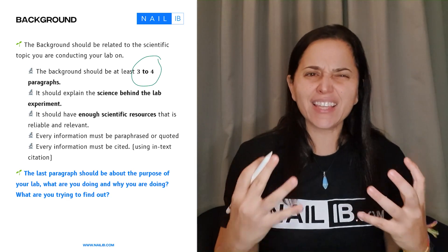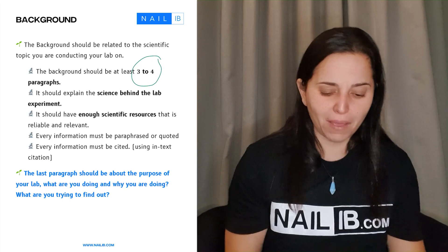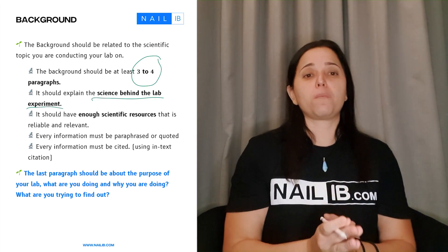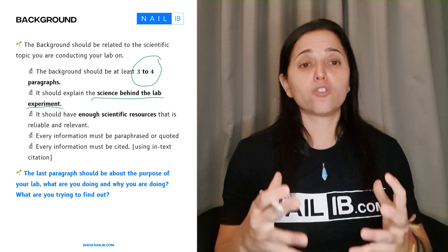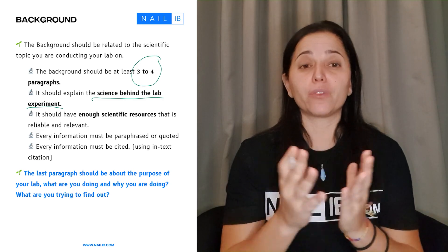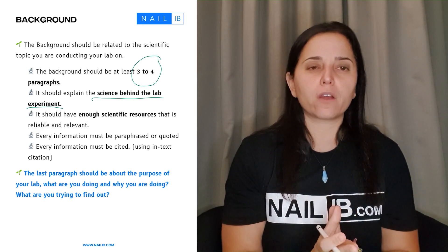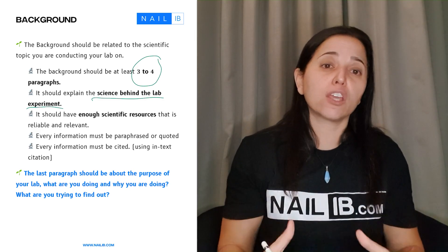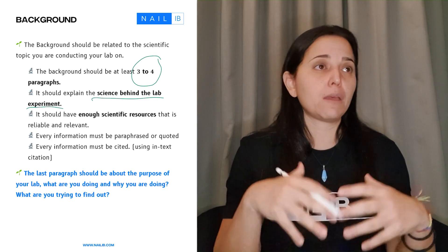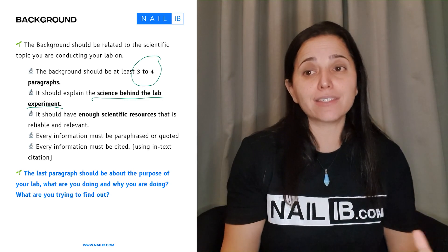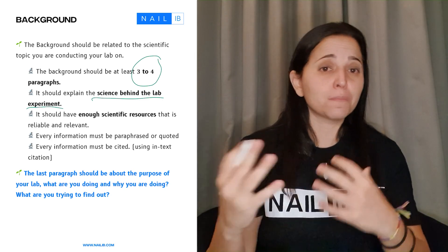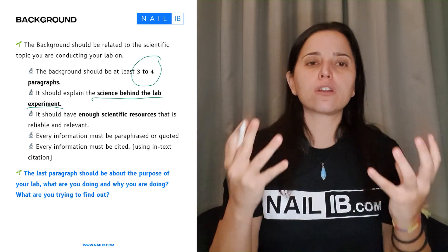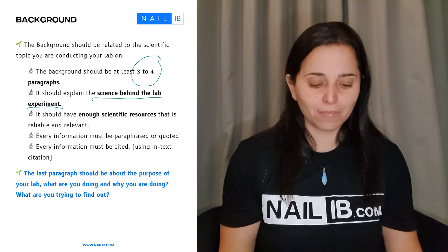So what exactly do you need to talk about in the background? The scientific background behind the lab experiment. What do I mean by that? Let's say you decided to do a lab report about enzymes. Obviously, your first paragraph will be about enzymes in general — the content you learn about enzymes: they may be a protein, they may be a catalyst, they can be affected by temperature and pH. So that means you're talking generally about what an enzyme is.